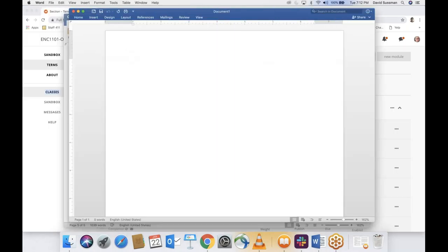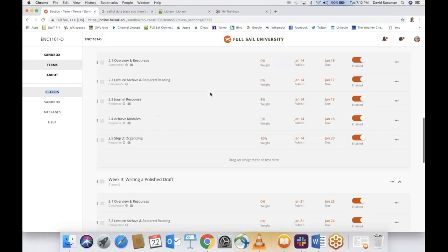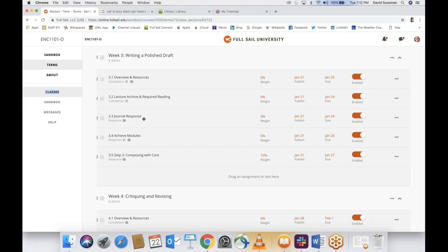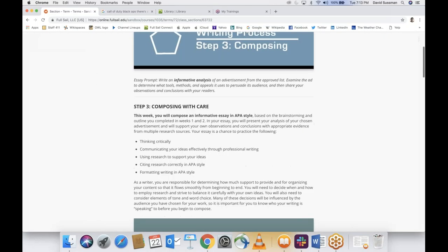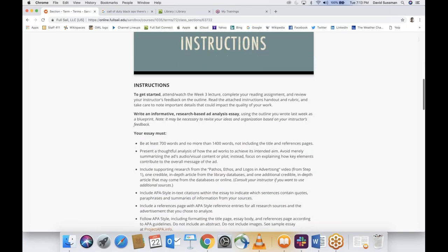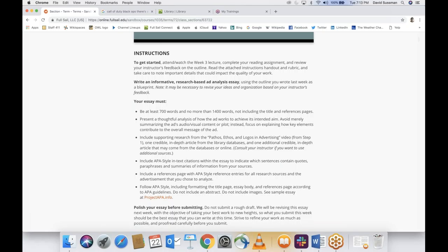That's why it's helpful to have a blank Microsoft Word document ready to go. For week three, you have another general response — people are doing awesome with those. You have another Achieve module, the final one of the month. The big item is the 3.5 assignment, which is the essay draft. I've gotten 35 outlines handed in so far and I've graded 19 or 20 of them.